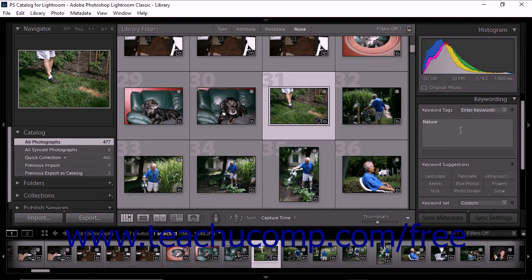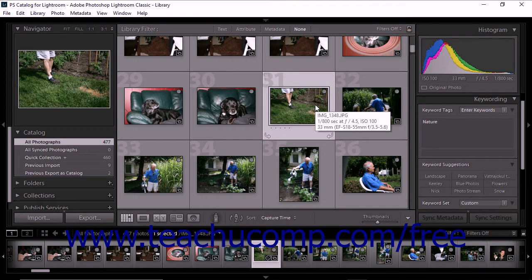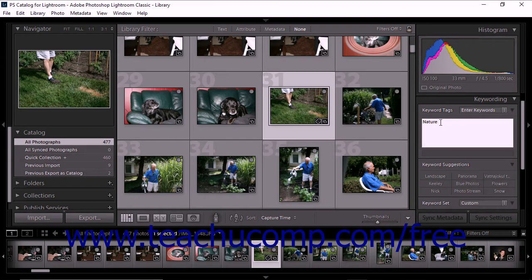In the grid view, the photo thumbnail displays a badge indicating that one or more keywords have been added to the photo. When you click on a photo in the grid view, the keyword tags text box displays all of the keywords applied to that photo. Below the keyword tags text box, you'll see the keyword suggestions area of the keywording panel. You can click to select a photo and then click any suggestion within this area to add the suggested keyword to the photo.